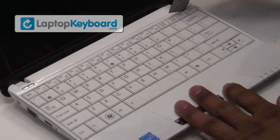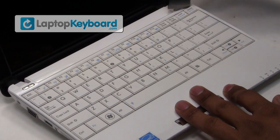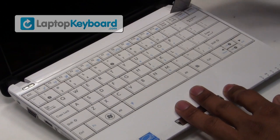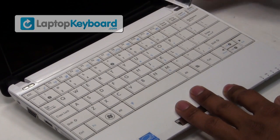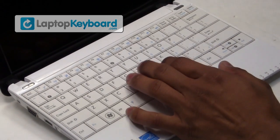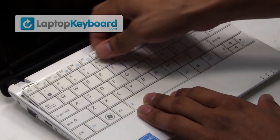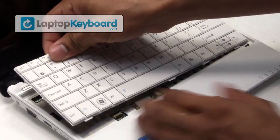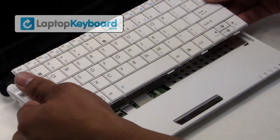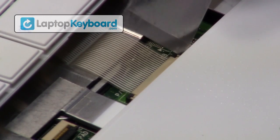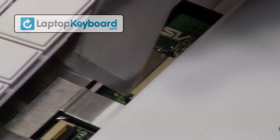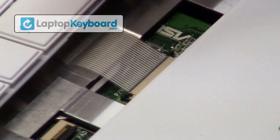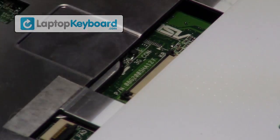Take something thin and gently pry out the keyboard. Lift up gently and slide the keyboard upwards. We will now disconnect the keyboard cable from the motherboard. Slide the flap upwards and disconnect the keyboard.